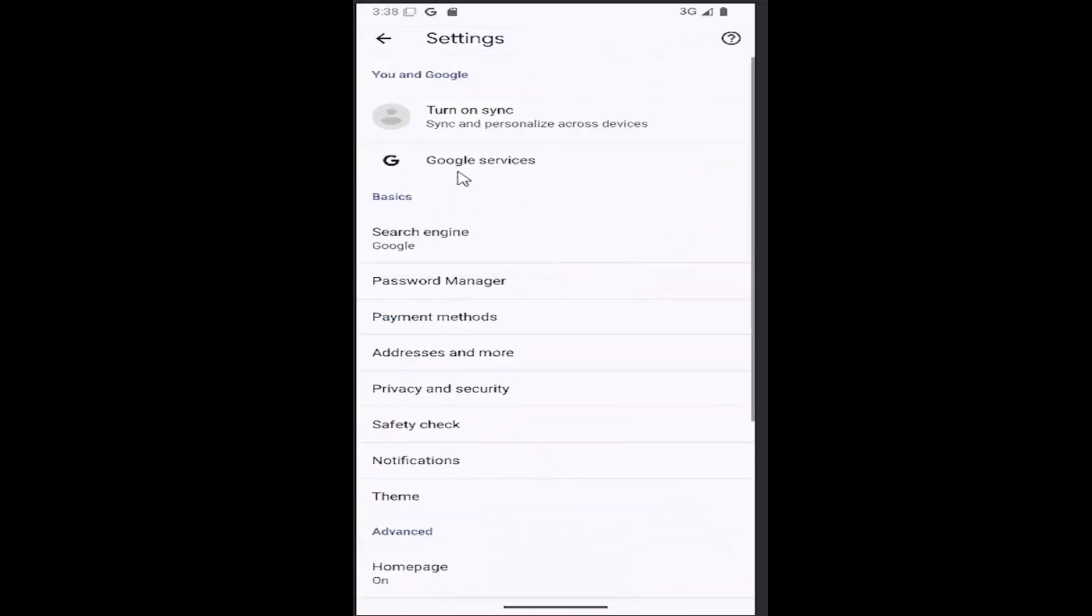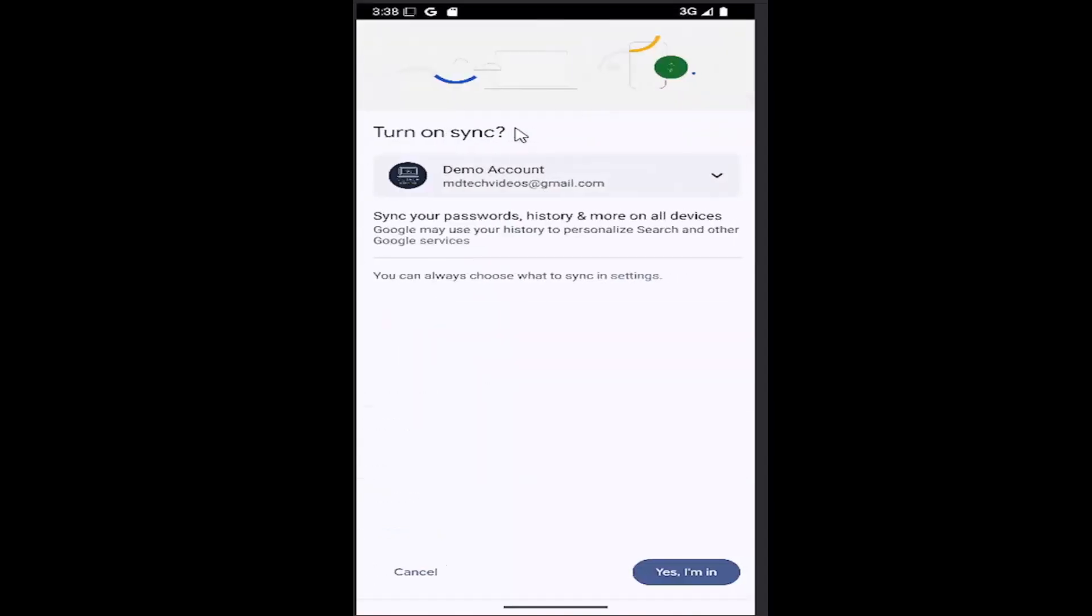And then you can select underneath you in Google, turn on sync, sync and personalize across devices. Go ahead and select that. It may say something slightly different if you're already synced up. You just would select yes, I'm in, in order to activate that. Otherwise, you could just come back onto that first option and then turn off that feature or opt out.